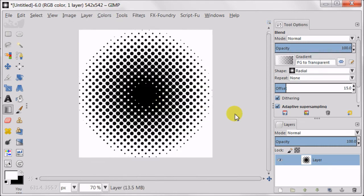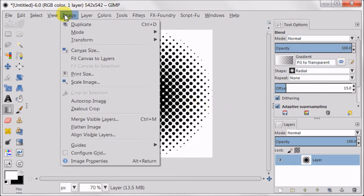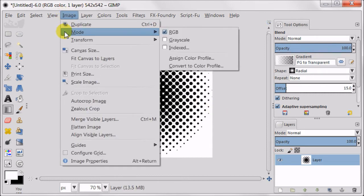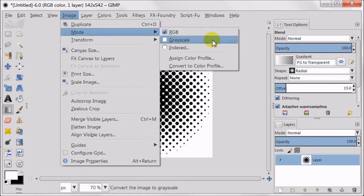Now it's important to change the Image mode to Grayscale otherwise the brush won't be working. So go to Image, Mode, Grayscale.